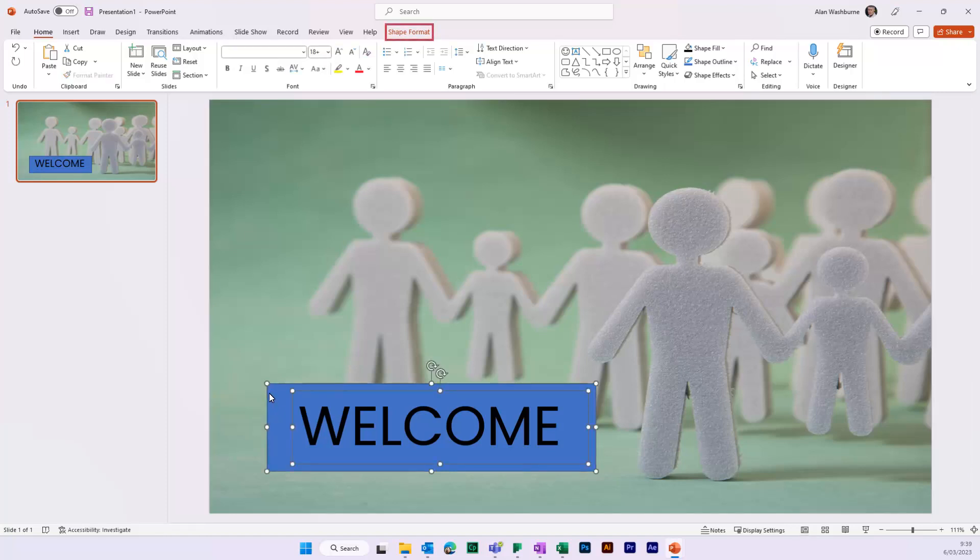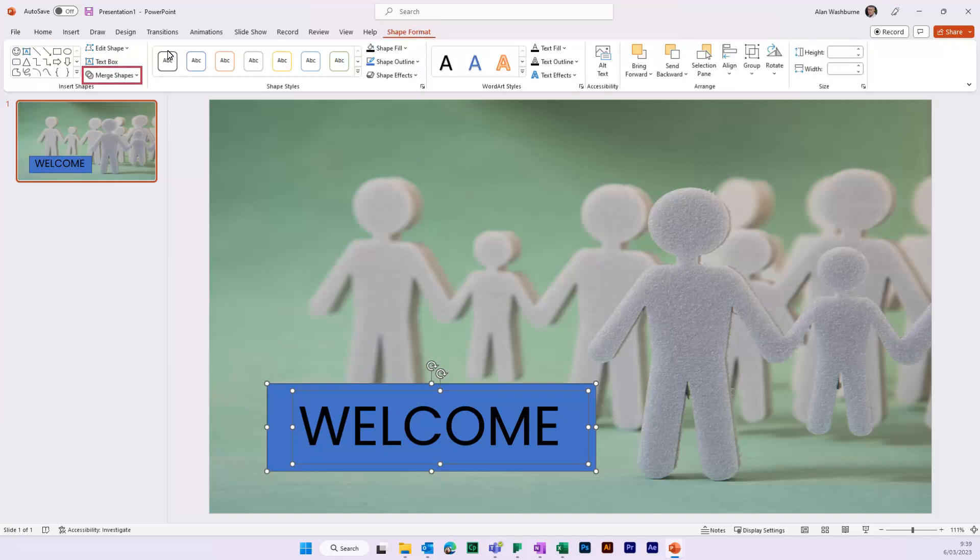Go to the tab Shape Format. Click on the option Merge Shapes. Select the option Combine.